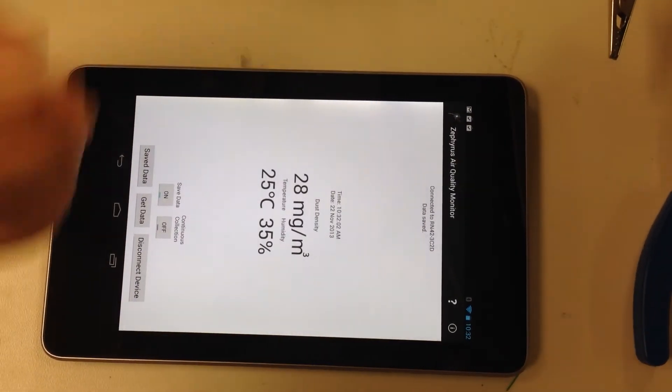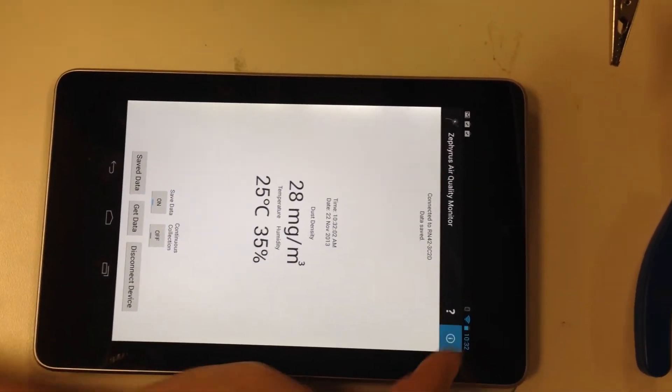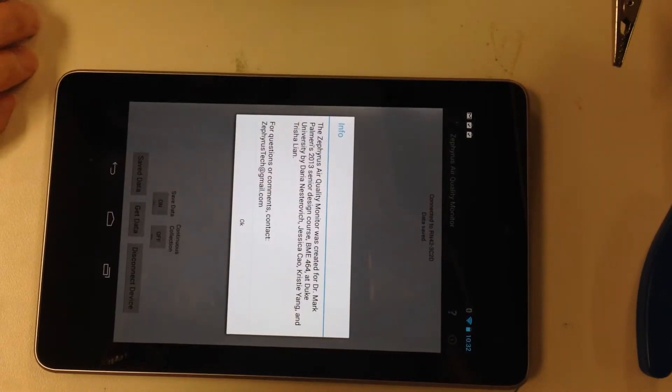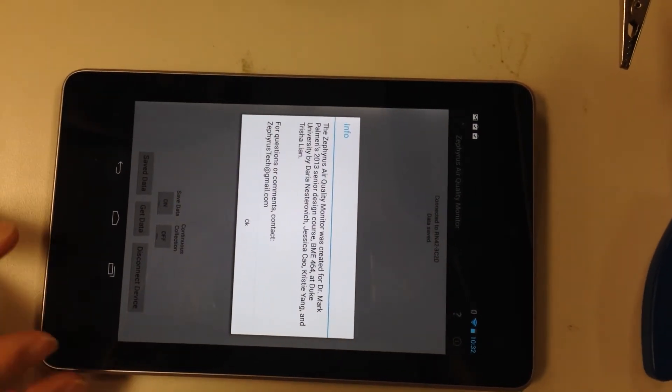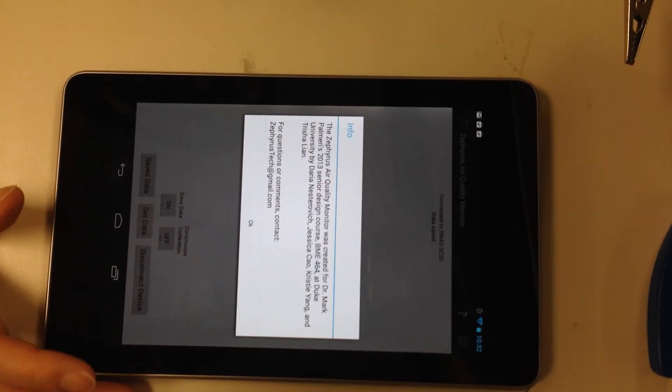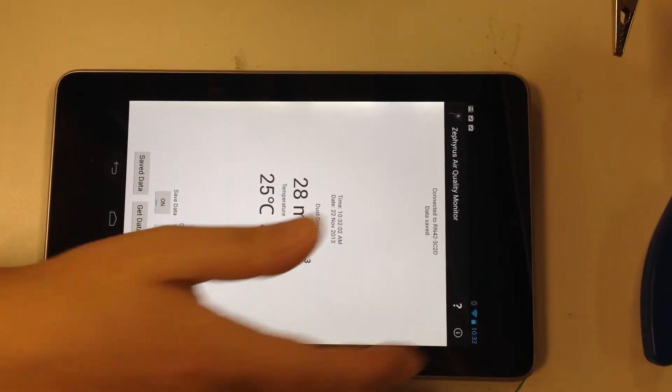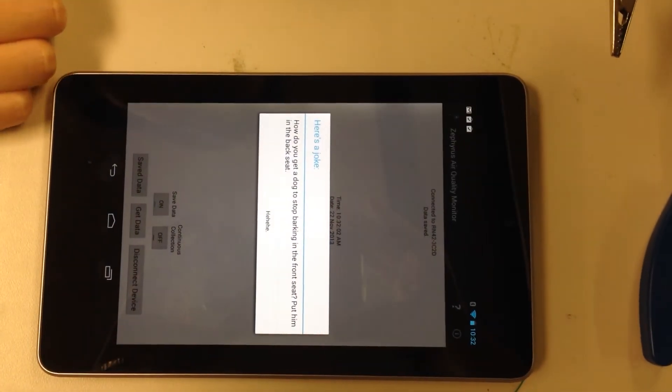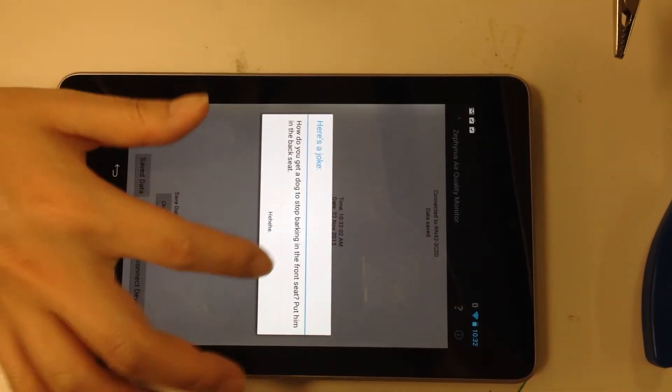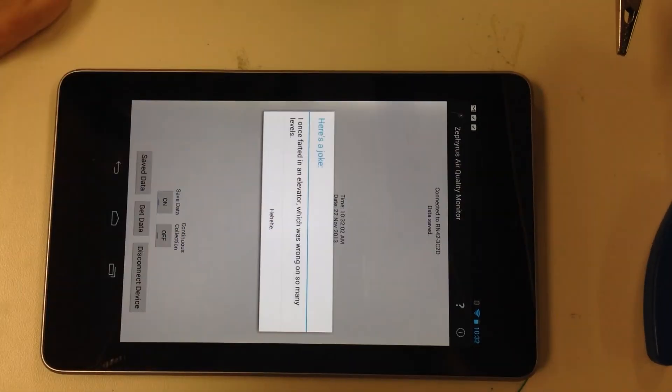So that's the main functionality. There's extra stuff. There's an info button that gives you information about us, the group, and Dr. Palmieri's. And there's this little question mark button that gives you a random joke, just a little extra.